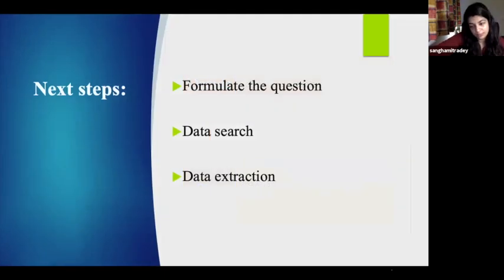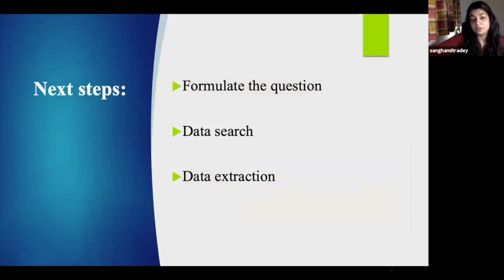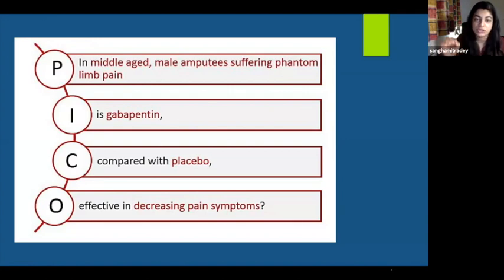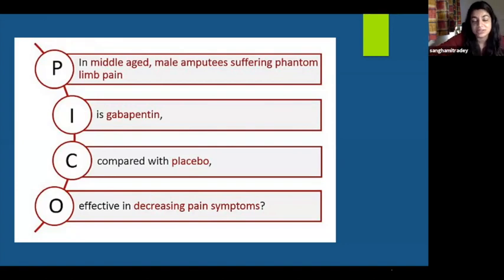The next step is to formulate a question. Formulating the question was discussed in the first webinar — the PICO model, which is most commonly used. You need a clear question in mind. As a basic example: P is the population — middle-aged men suffering from phantom limb pain; I is the intervention — gabapentin; C is the comparison — placebo; and O is the outcome — seeing if it's effective in decreasing pain symptoms. It's a very specific question.